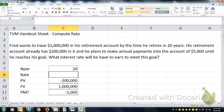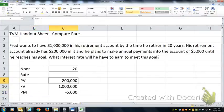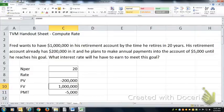Notice that the sign for PV and payment has to be the same — he's putting that money into the account at the beginning, and he's going to put money in at each period end. That means the FV will have to be a different sign.